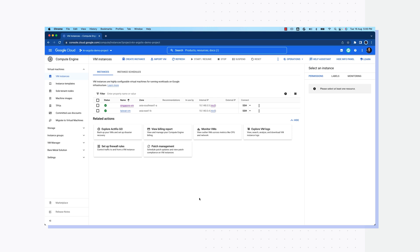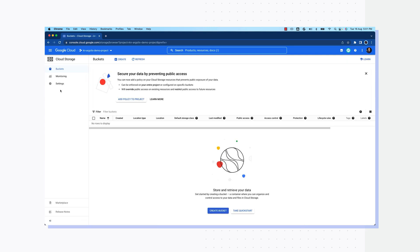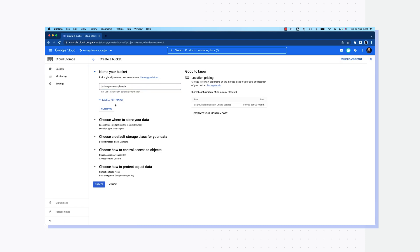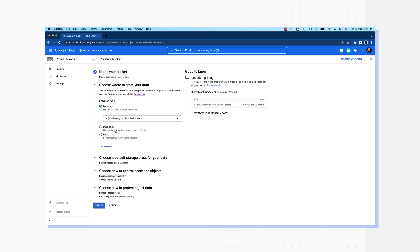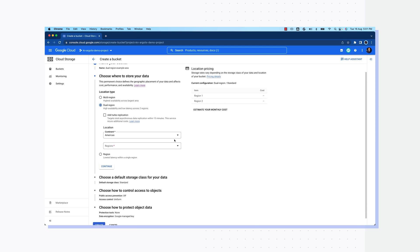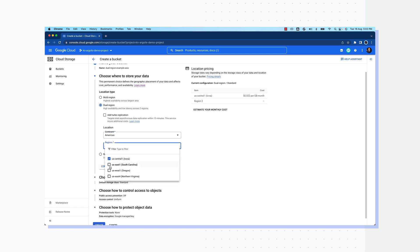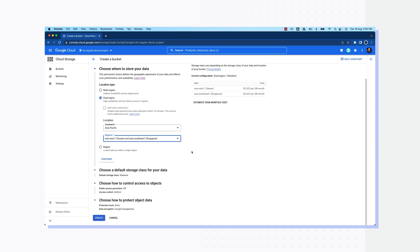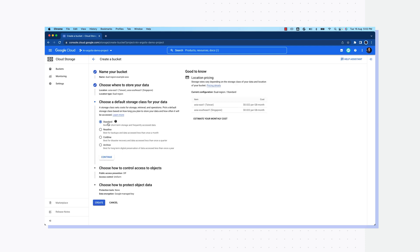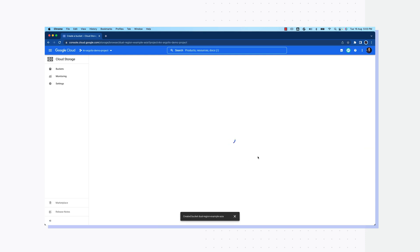Let me first create a bucket in the console. We'll go to cloud storage browser and click on create. Let's call it dual-region-example-asia. Here's the location type — I'll select dual region for our demo. This gives me choices to select continent and then two regions from the currently supported list. Notice we have the Turbo Replication feature option here as well. If I select Americas as a continent, I could choose any of these pairs of regions. For our demo, I'll select Asia Pacific as continent and Singapore and Taiwan as the pair of dual region. Next, we need to choose a storage class — for the purpose of the demo, I'll choose standard. We'll leave everything else as default and hit create. The bucket is now ready.